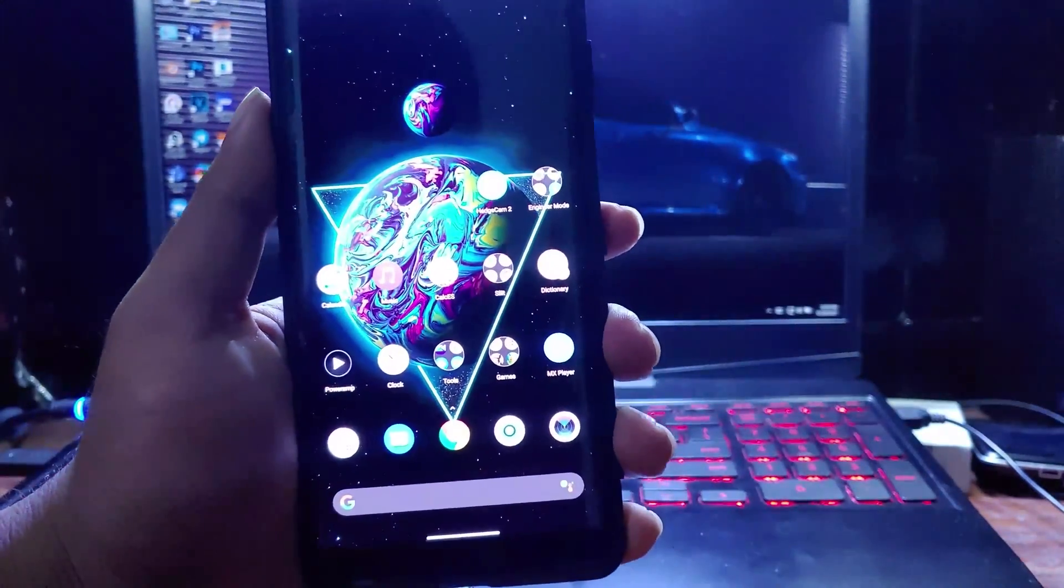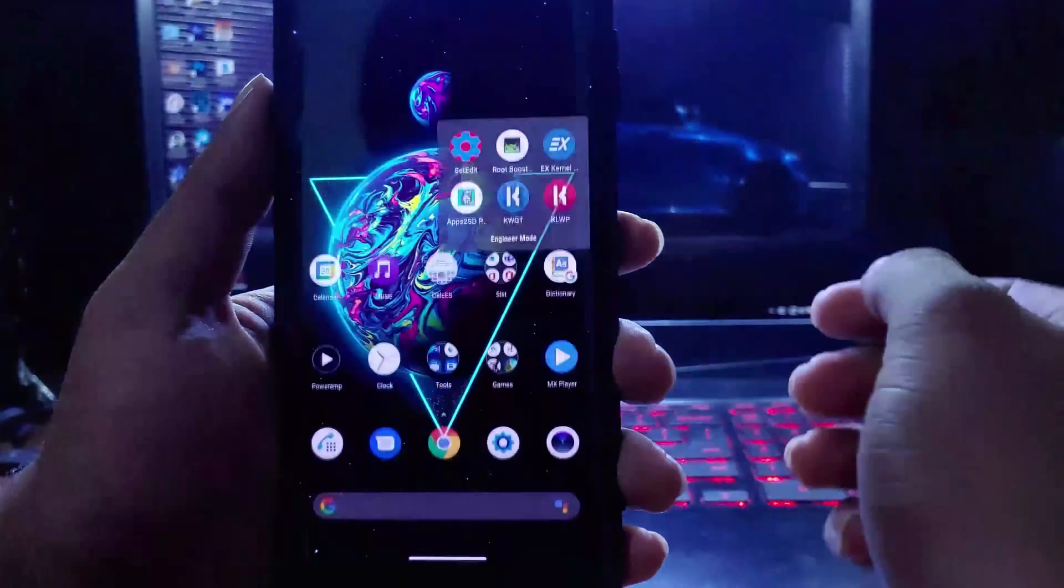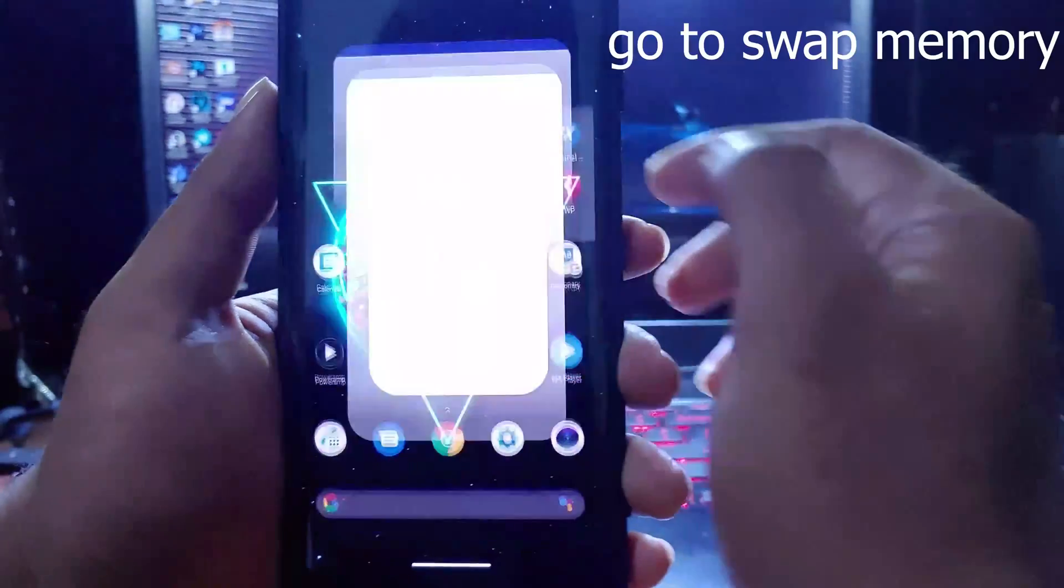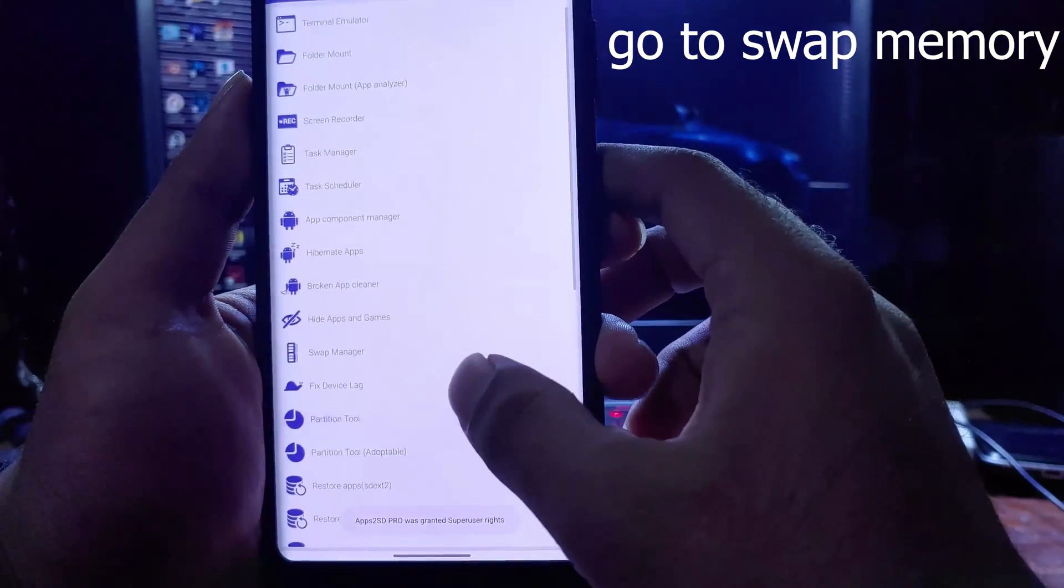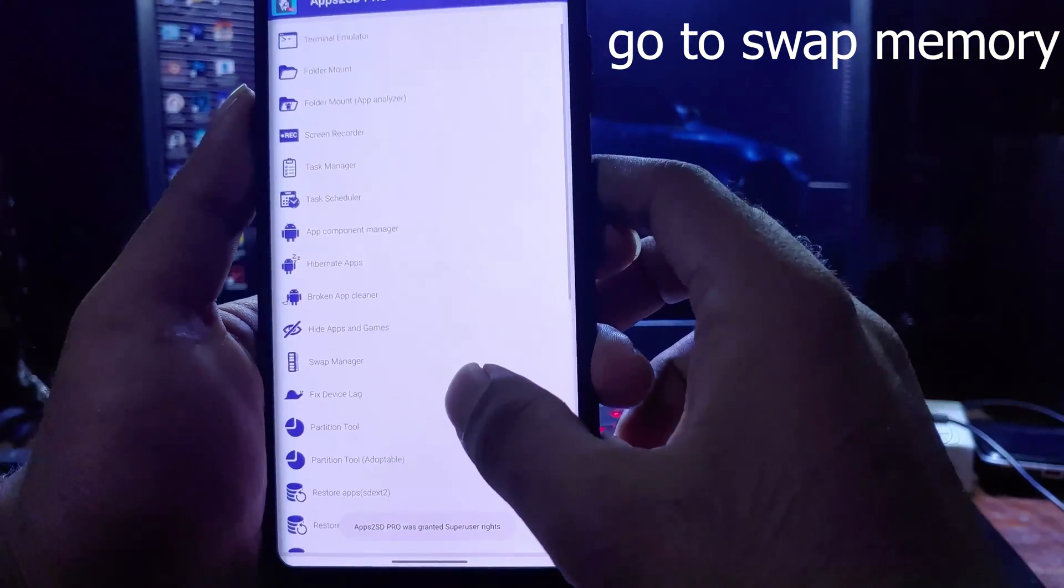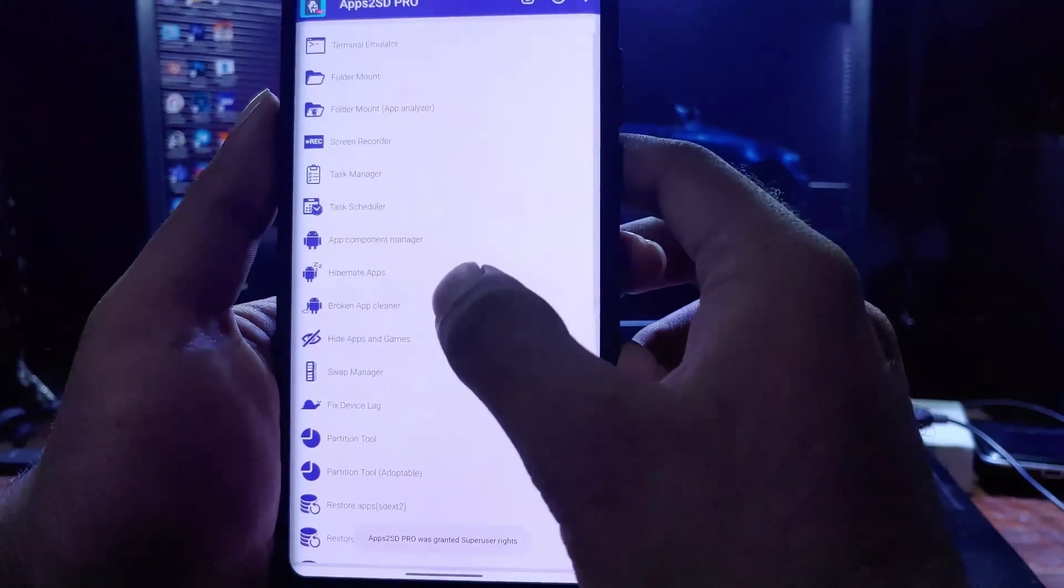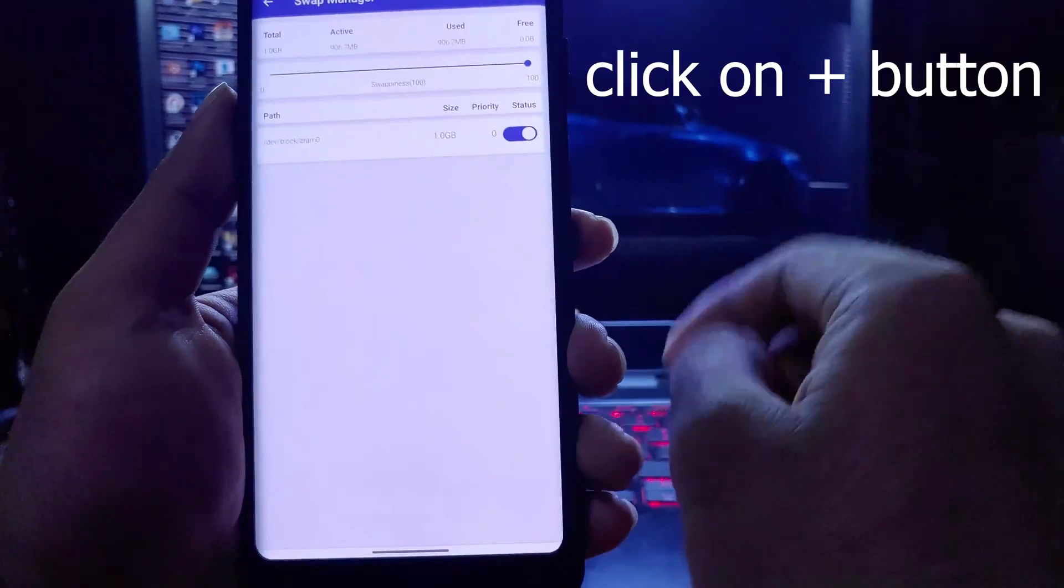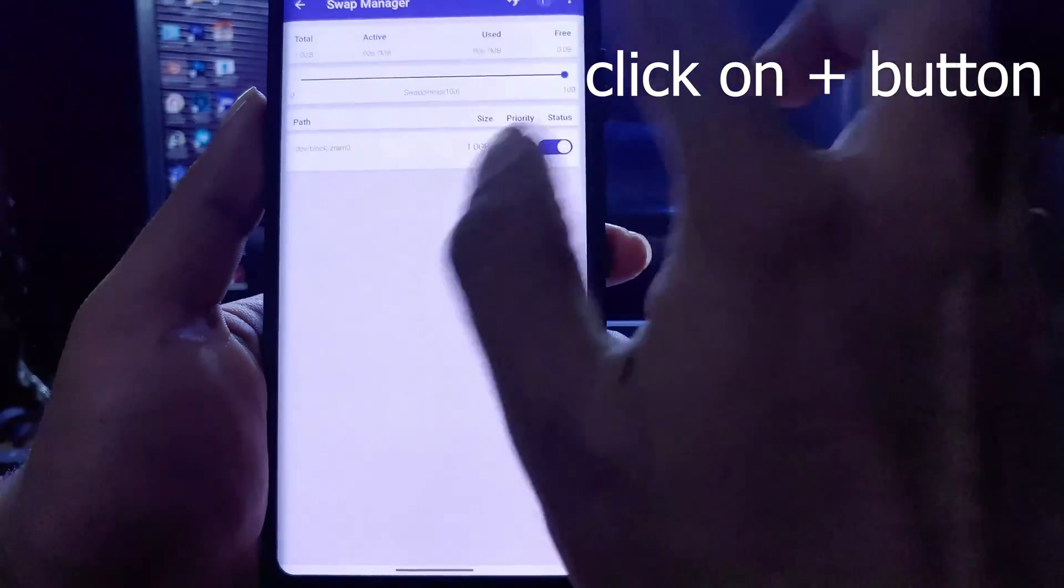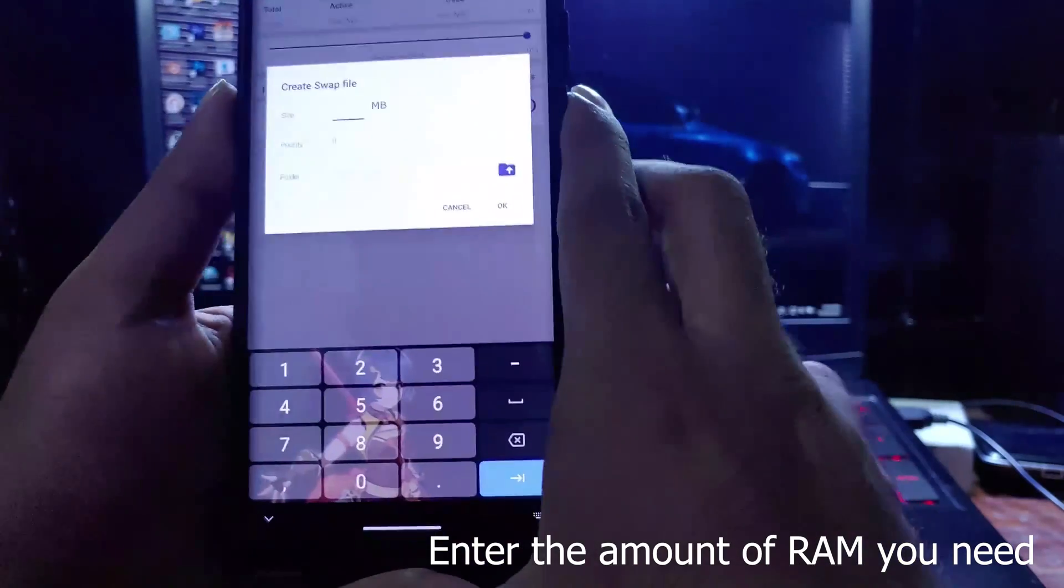After installing the application, open it and go to the swap memory section. Now click on the plus button on the top of the screen. This will show a pop-up menu. From here you have to enter the amount of virtual memory you need from your storage.